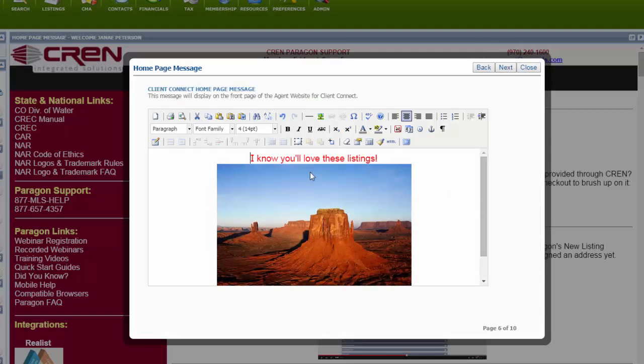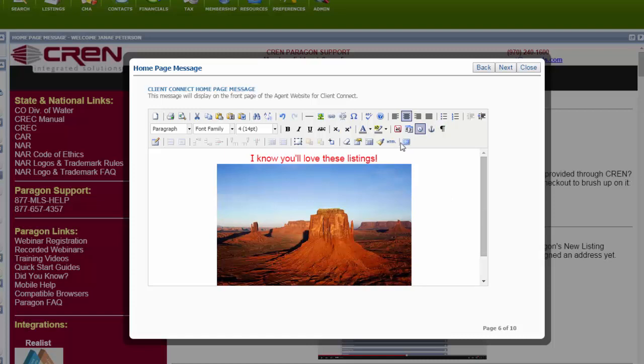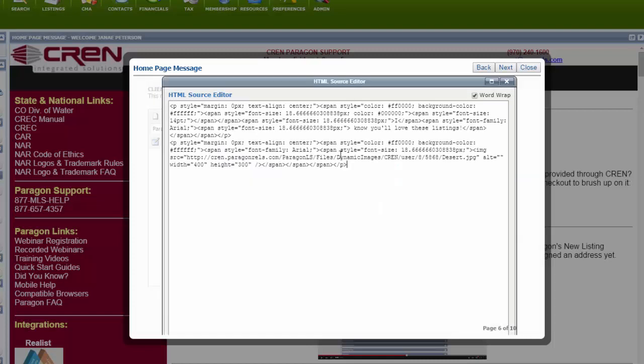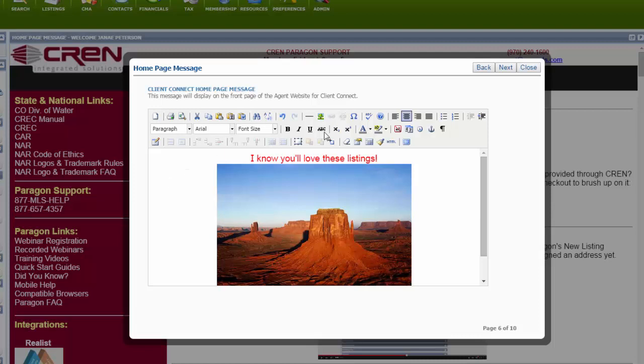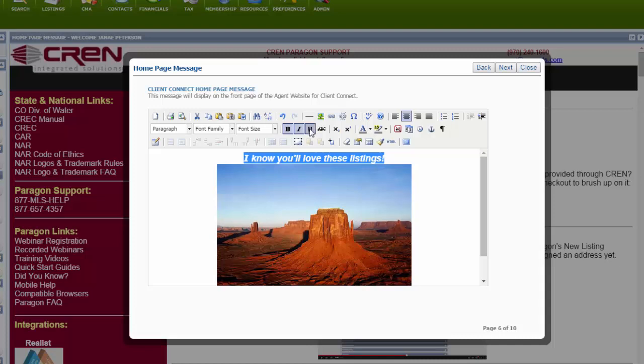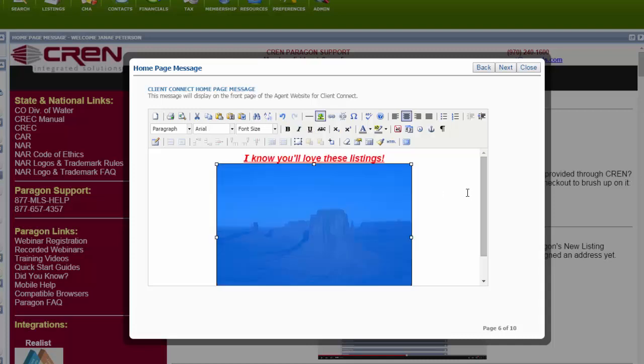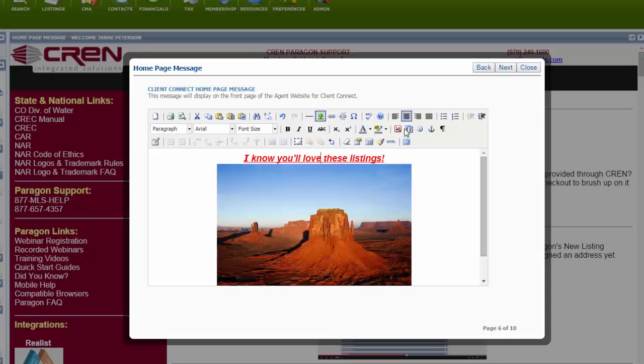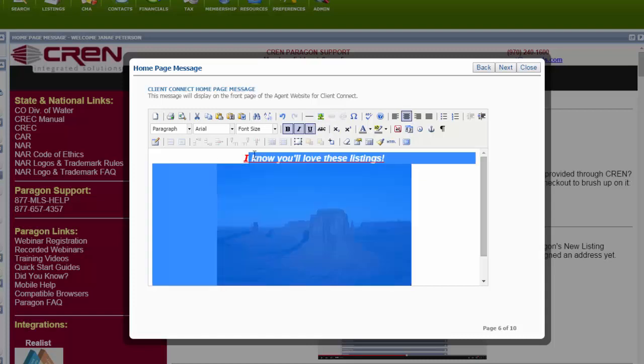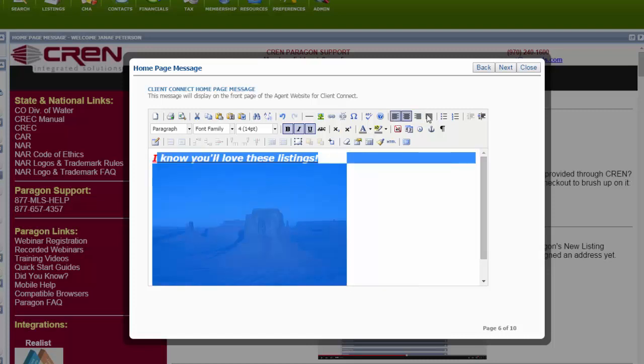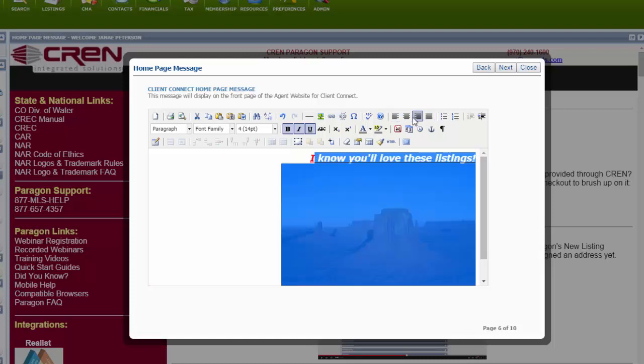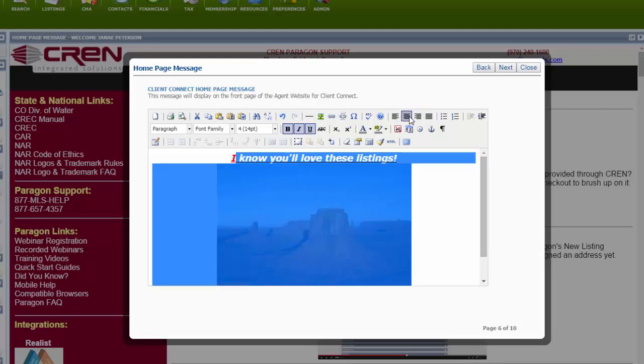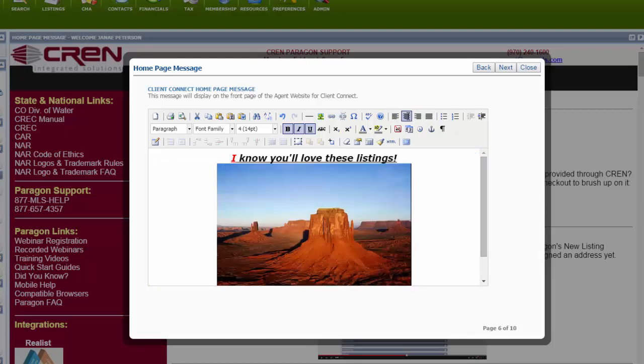The Client Connect Homepage message, you can customize however you want. You can enter your HTML code in here if you have any coding. Otherwise, you can type whatever you want. You can bold it, italicize, underline. To enter an image, you just go to this little page right here. If you want to align everything, you can do it to the left, align it to the right, or align it to the middle. If you want to preview it before you go on, you can hit this little preview button. Next.